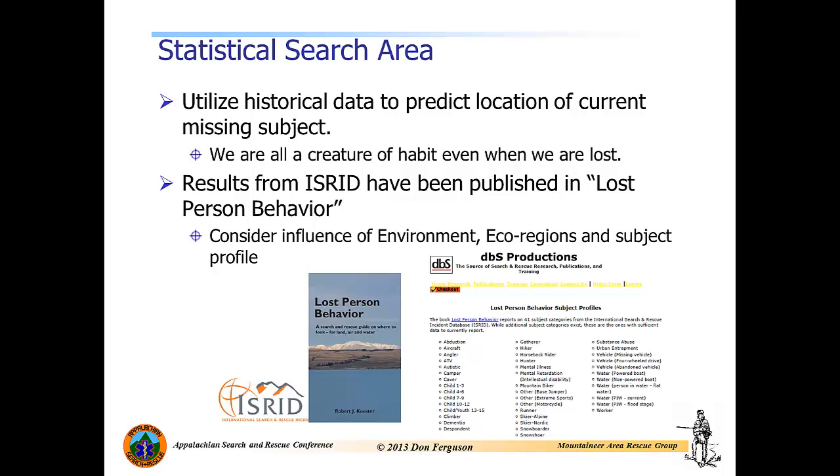Now these lost person behavior models are basically statistical analyses of these historical events. And in order to have accurate statistics, or at least valid statistics, we need to have large data sets. One such data set is the International Search and Rescue Incident Database. Results from that database have been published in a text by Robert Kester entitled Lost Person Behavior. In this text, the author looks at the influence of the environment, of ecoregion, and subject profile on lost person behavior.